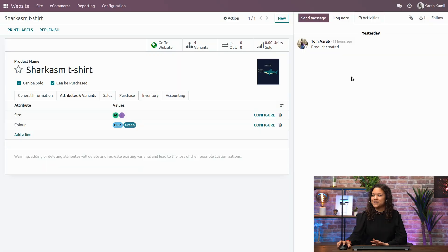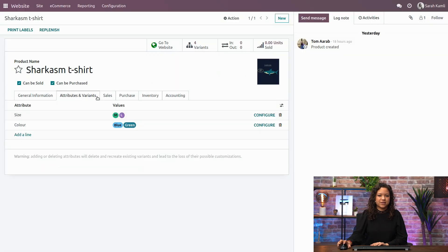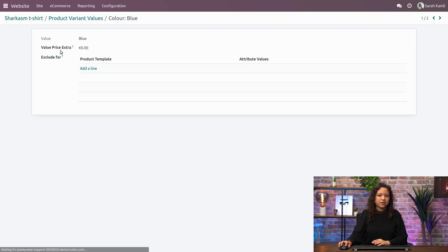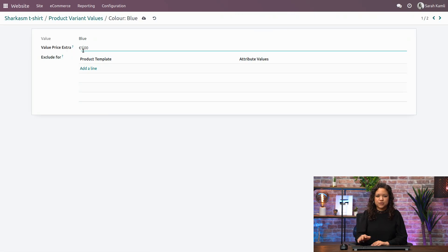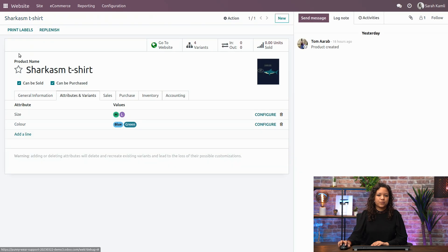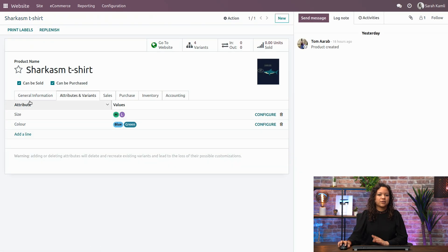Oh, Sarah, I forgot. Since I ordered the blue color last time, the price increased, and I would like to make the blue color, the T-shirt, one euro extra now, if it's possible. Well, of course, this is possible. So in my attributes and variance tab, I can actually configure my color, and for the blue one, we decided to set it one euro extra, as discussed with Tom. Now, this one is going to cost one euro extra than the green one.